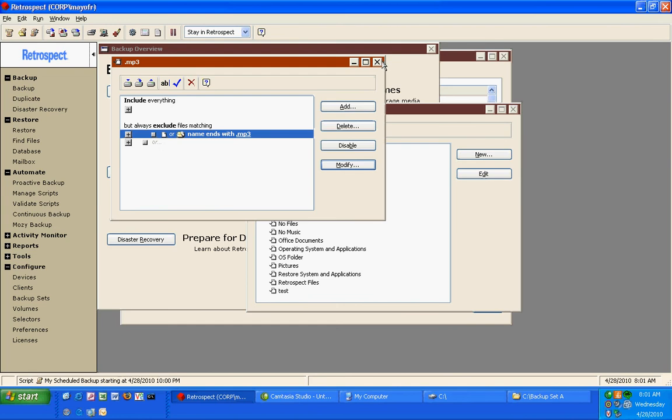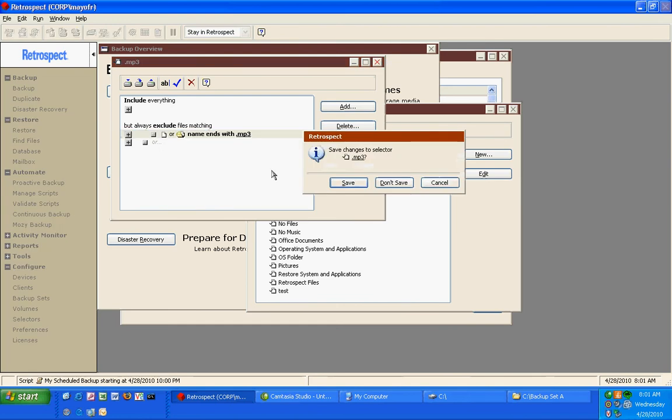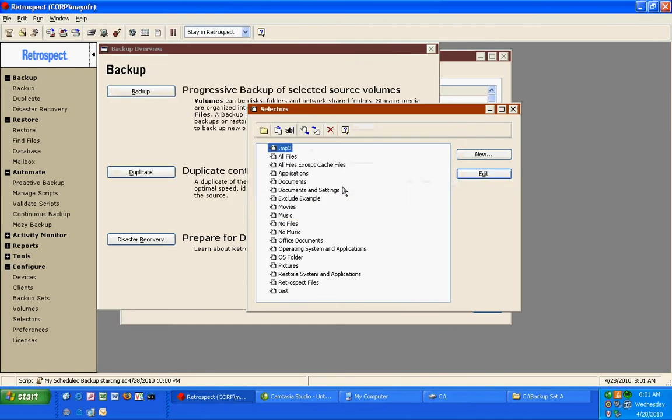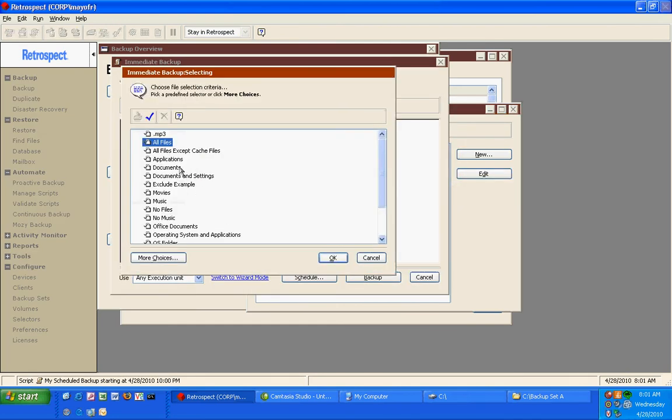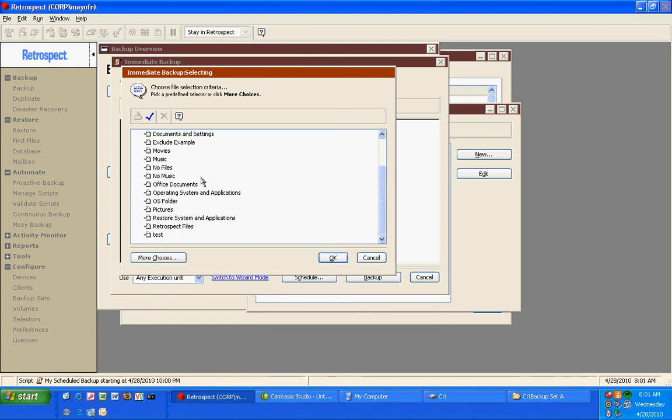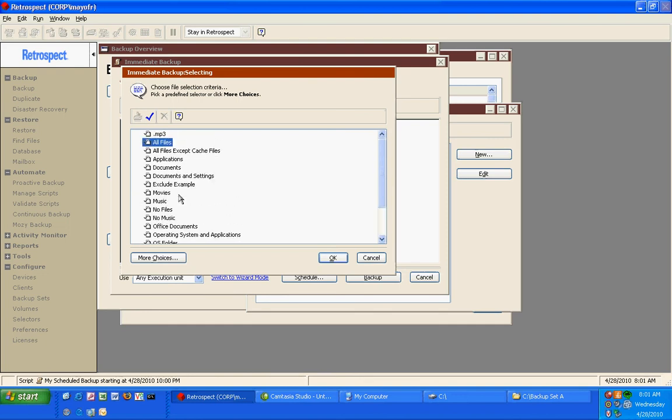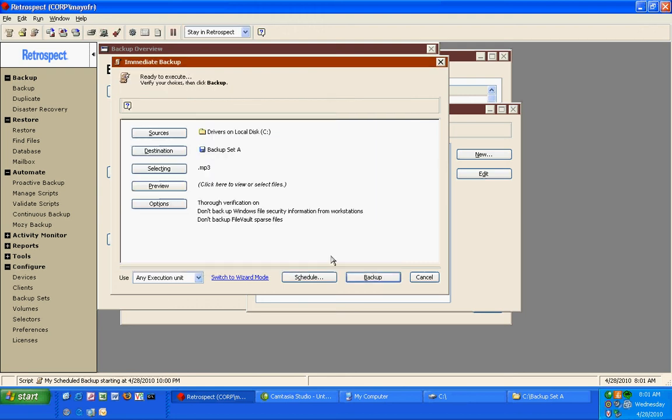So now when I go ahead and I return to a backup operation, I can change my selecting option to the one that we just created to exclude MP3s. Now Retrospect will backup everything except for MP3s.